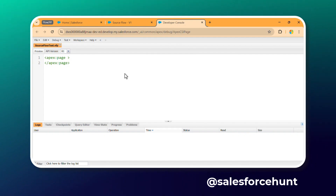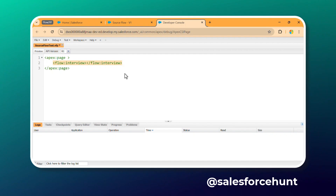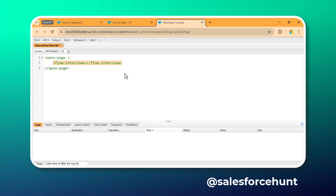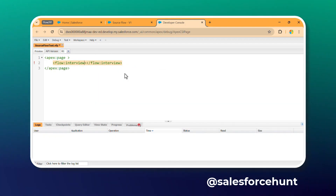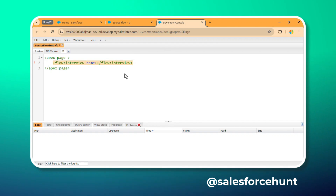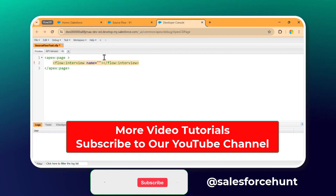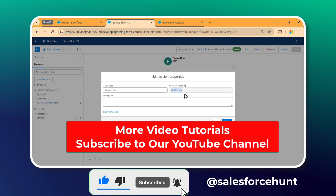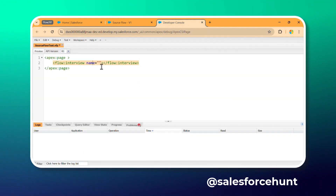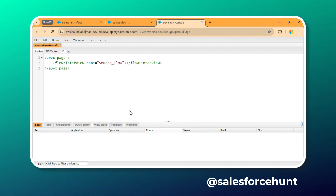Inside the VF page, you need to use the predefined tag flow:interview. Under this tag, pass the 'name' attribute as a string — this should be the API name of your flow. Click on the gear icon on your flow to find the API name, copy it, and paste it here as the name attribute value. Save with Ctrl+S and the error will be gone.